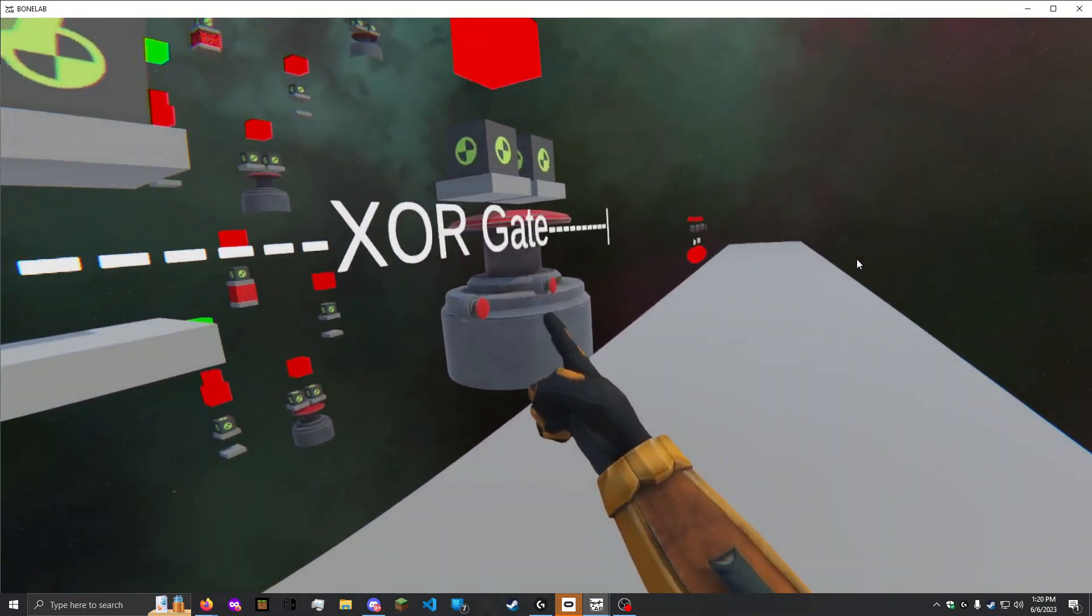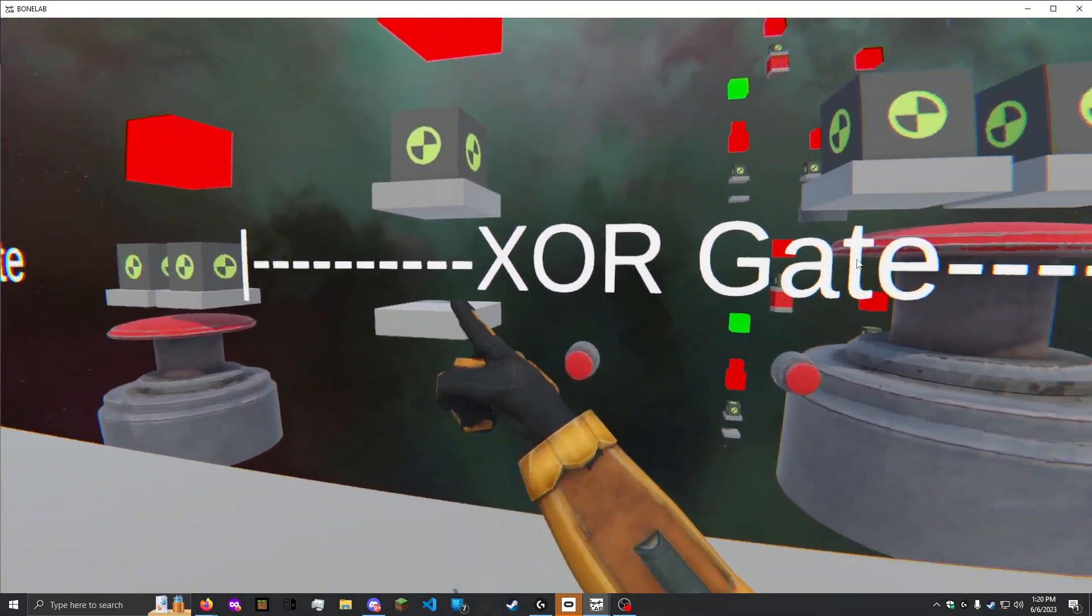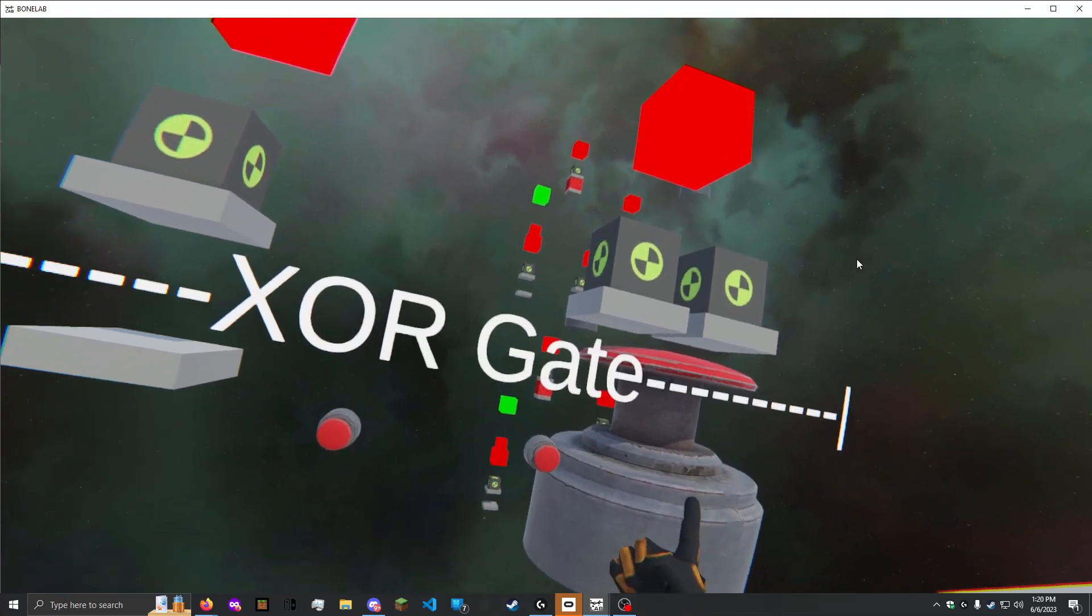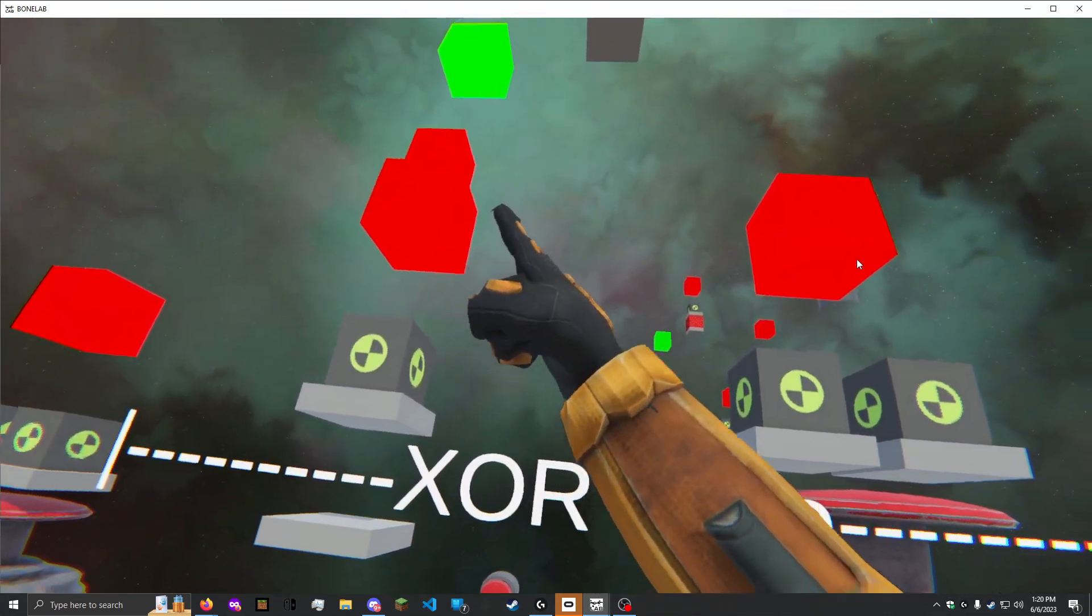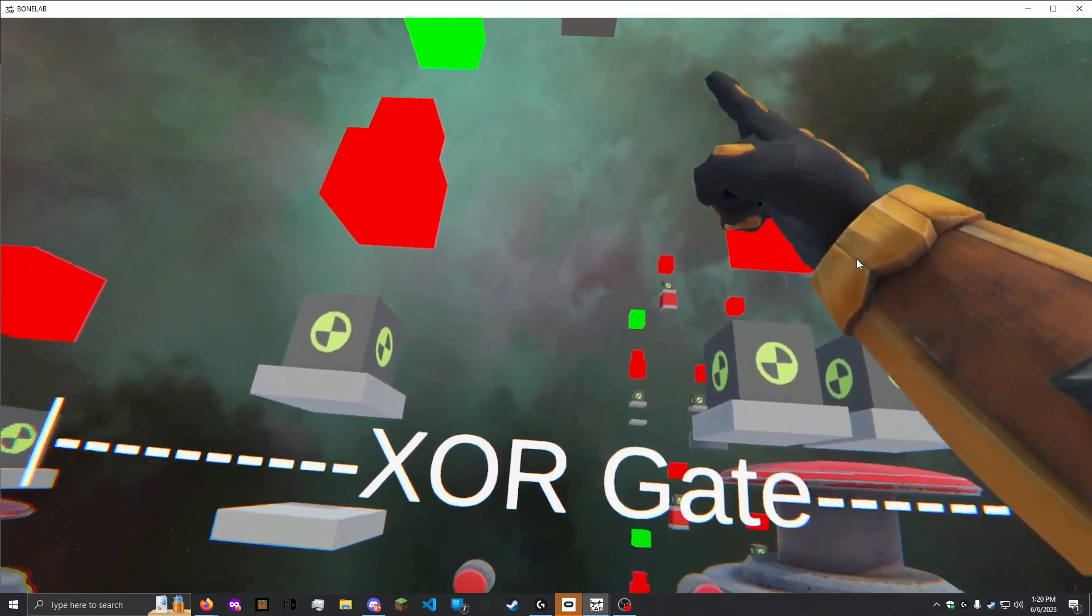Here we have the XOR gate, a combination of an AND gate, an OR gate, a NOT gate, and another AND gate.